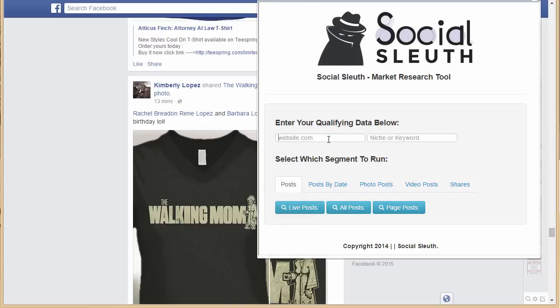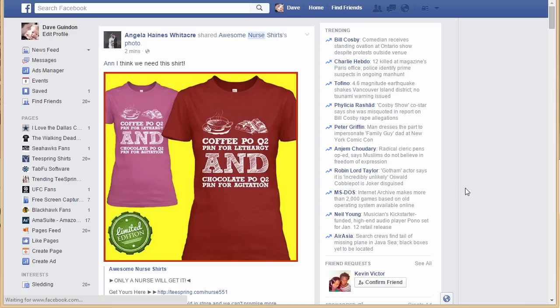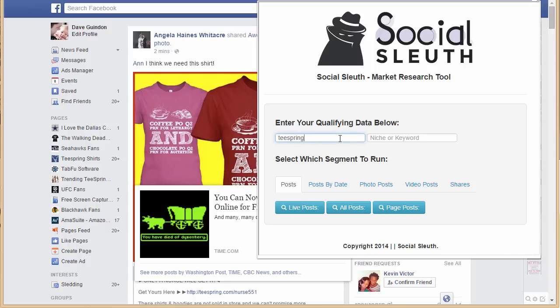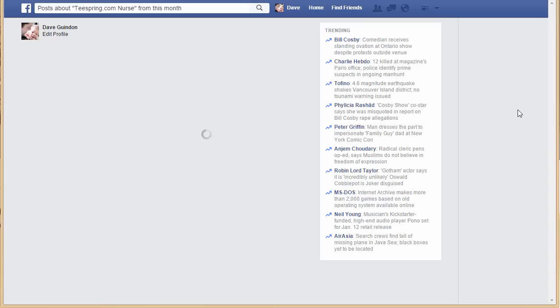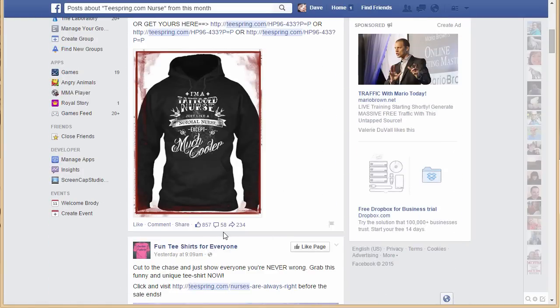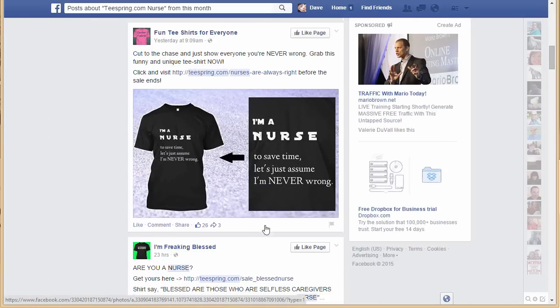Let's try Teespring again with something different — like the oversaturated nurse niche. With live posts you won't have much engagement since they were just posted. Instead, let's go post by date, so let's say this month. Now you can see this one had 21 shares, one comment, then 58 comments, 234 shares — so pretty cool. You can really see meaningful engagement when you filter by a past time period.